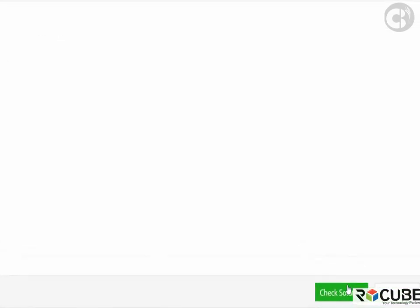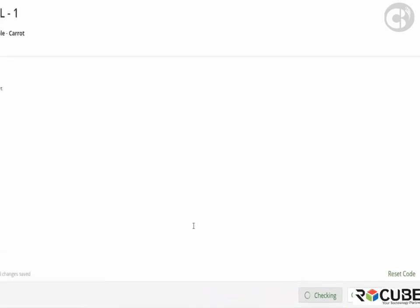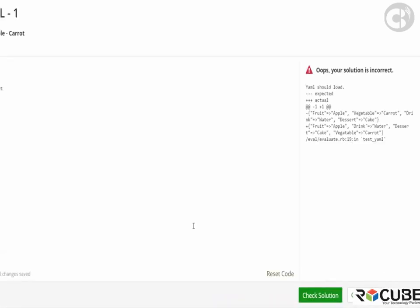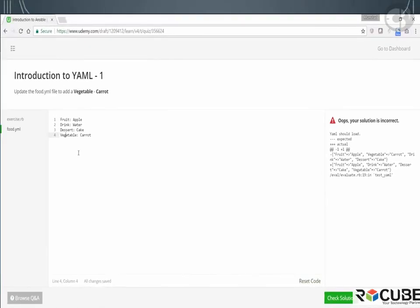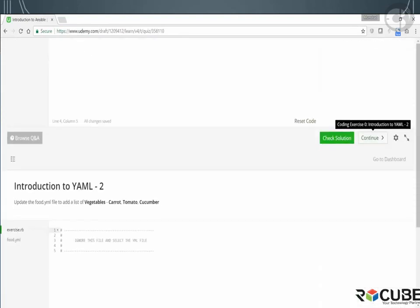Now, if you look at the bottom right corner, you will see there are two buttons. I click on the check solution button and it will check for your answer. And you must ensure that your answer is right. In this case, I got an error because I typed in the spelling for vegetable wrong. So I'm going to correct that. Click on it again. And you should see that your solution is correct. So you can then click on the continue button to go over to the second exercise.